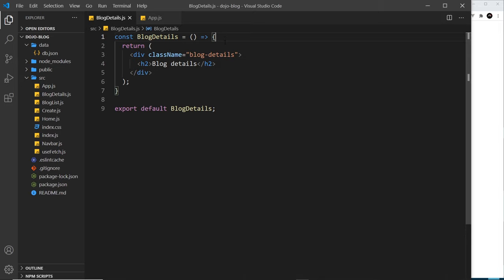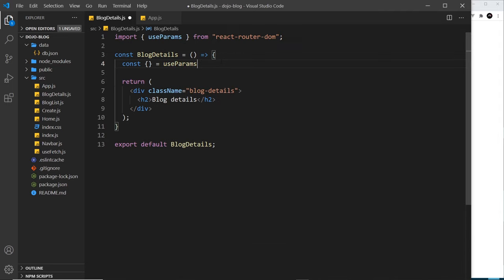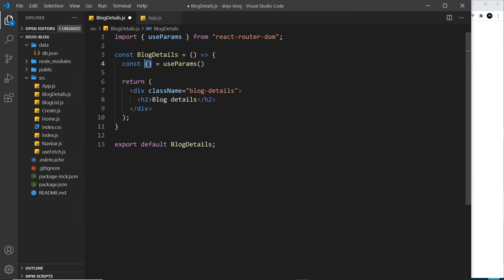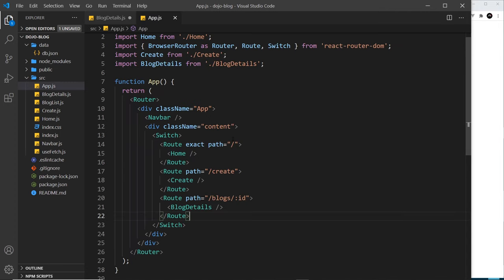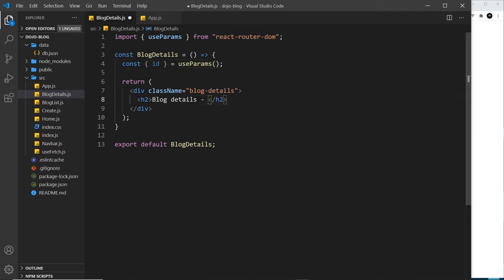To grab the route parameter from the URL we use a hook from react-router-dom. Inside BlogDetails, we write: const { id } = useParams(). Clicking on useParams auto-imports it from react-router-dom. This hook lets us grab route parameters from the current route. We destructure whichever parameters we want — and since we named the route parameter 'id', we destructure id from params. We can then use it in our template or in a fetch function.